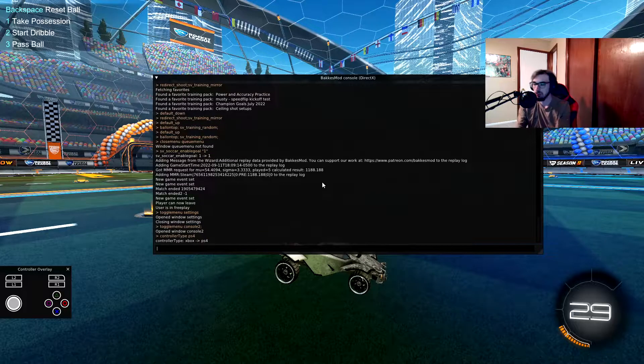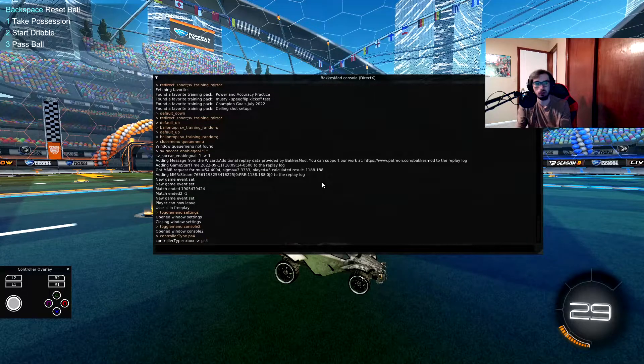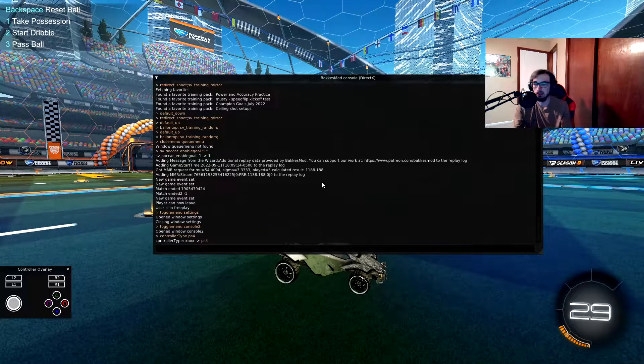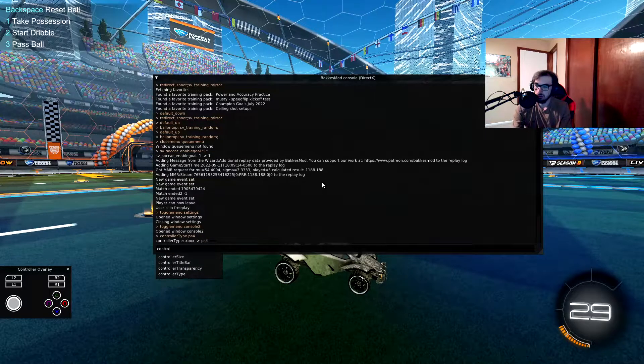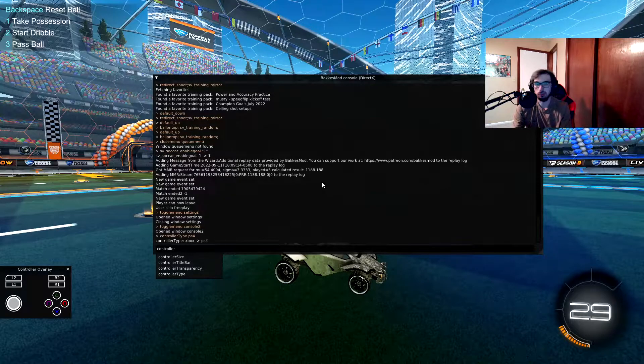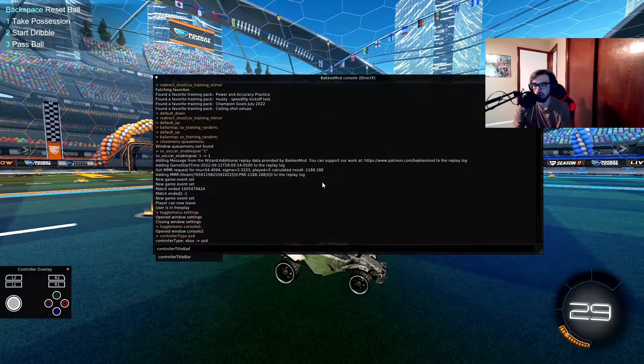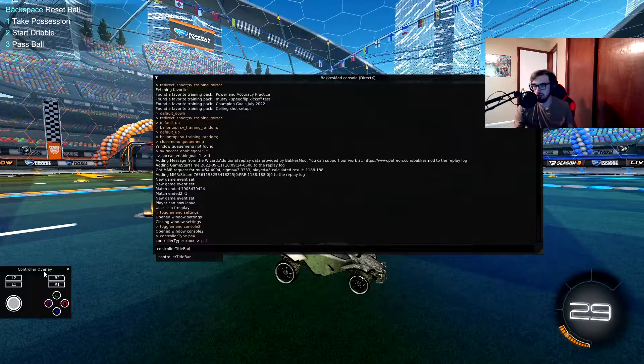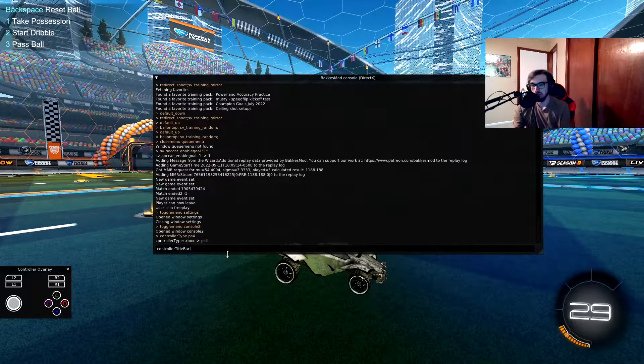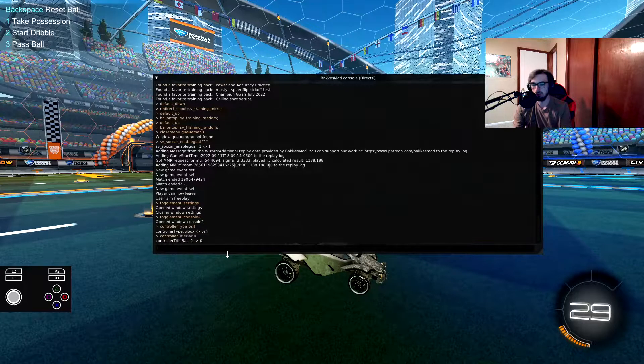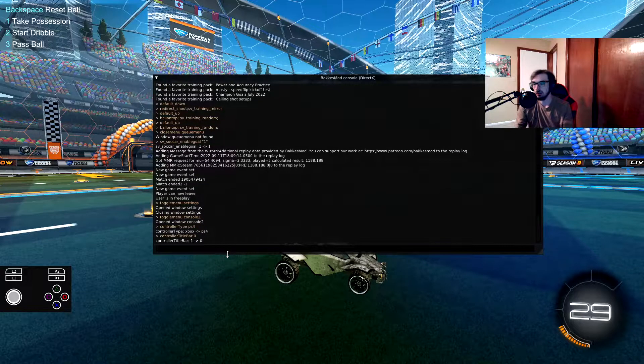Next you go controller, this is purely up to you though. Title bar, which is this annoying thing right here, set that to zero. Now it's gone.